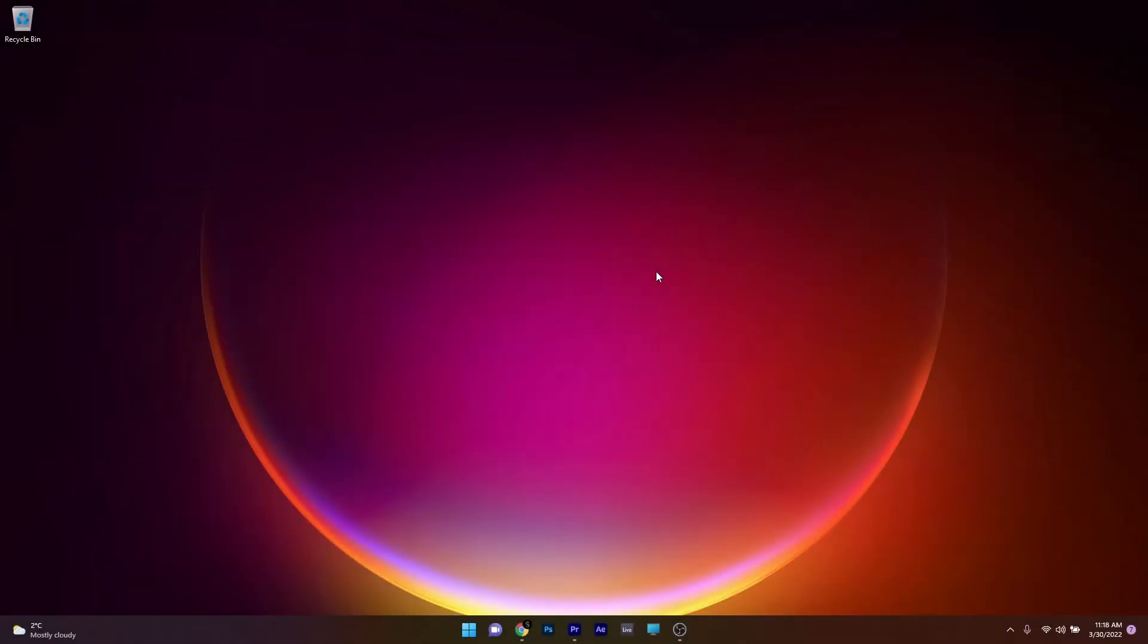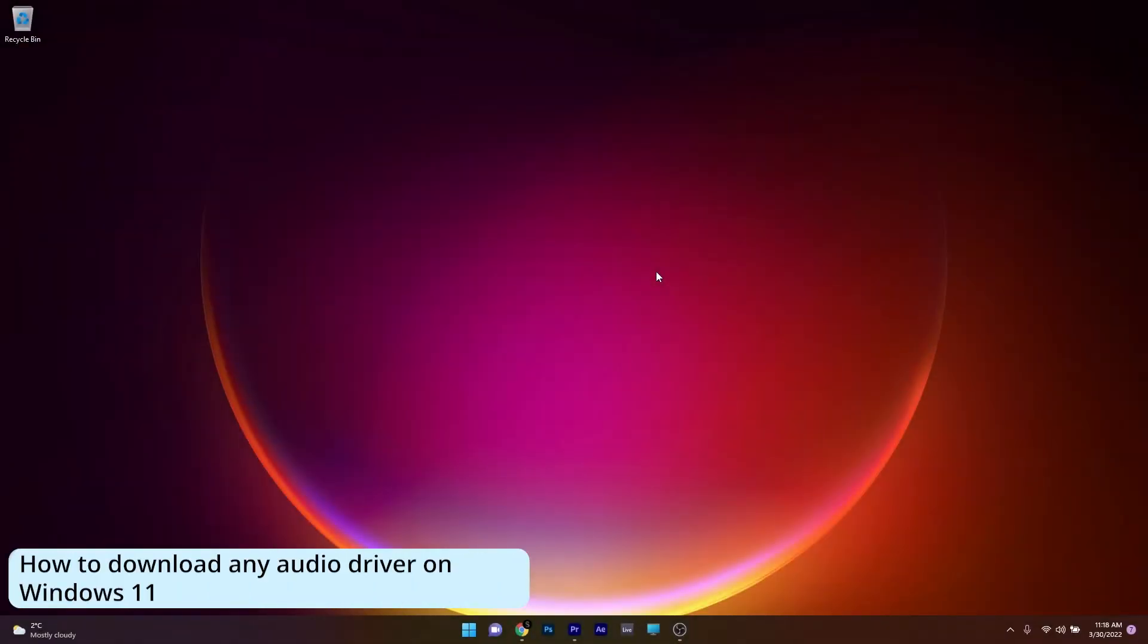Hey everyone, Edward here at Windows Report and in this video I will show you how to download any audio driver on Windows 11.